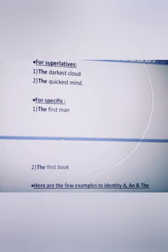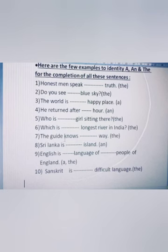Here are a few examples to identify a, an, and the. First: 'honest man dash truth' — should it be a, an, or the? The answer is 'an honest man' and 'the truth'. Second: 'Do you see dash blue sky?' — the answer is 'the blue sky', as it refers to a specific sky.